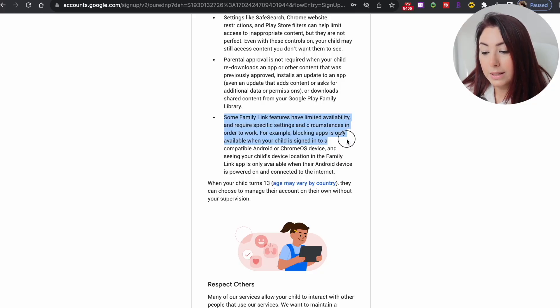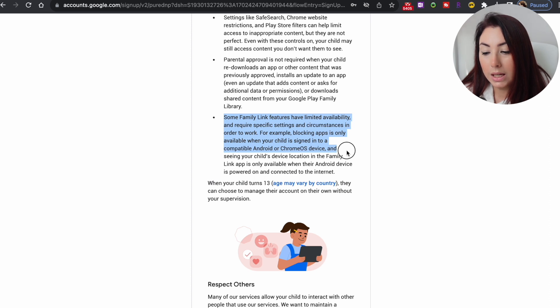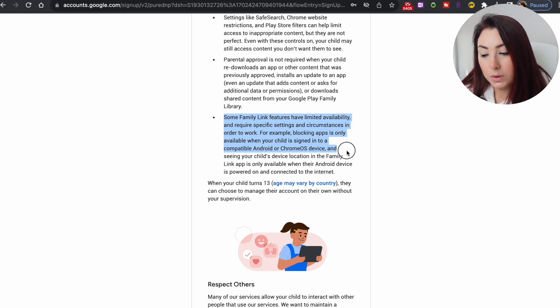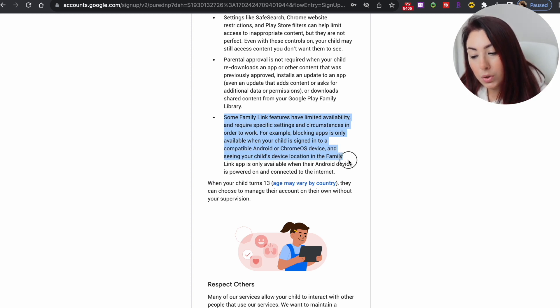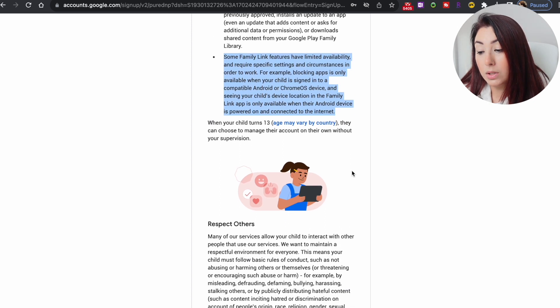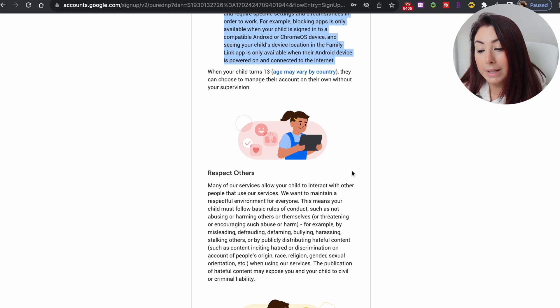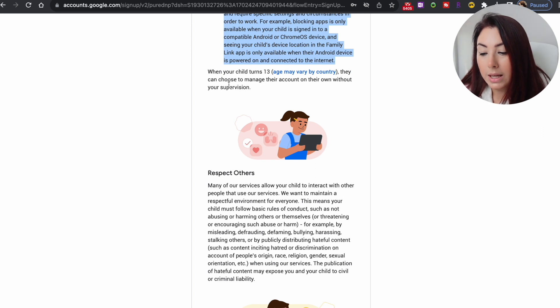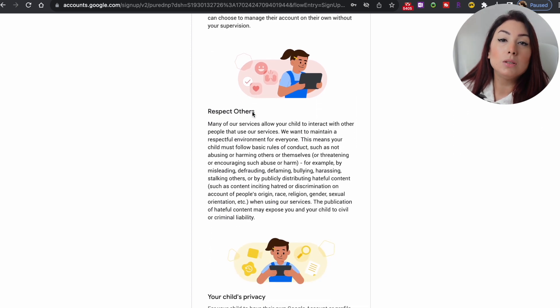For example, some Family Link features have limited availability and require specific settings. Blocking apps is only available when your child is signed into a compatible Android or Chrome OS device, and seeing your child's device location in the Family Link app is only available when their Android device is powered and connected to the internet. However, these two options can also be tracked from your iOS device.